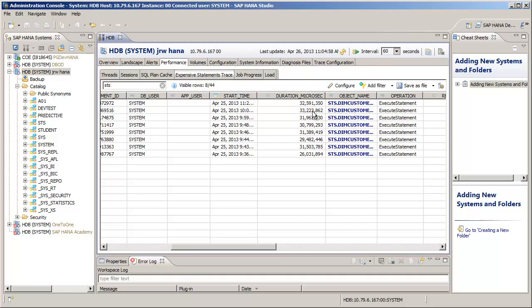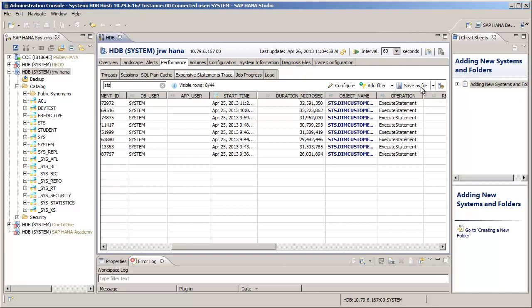So if we wanted to have a more in-depth look at the actual query syntax for these objects, we can press the Save as File button and save the results in a text file.